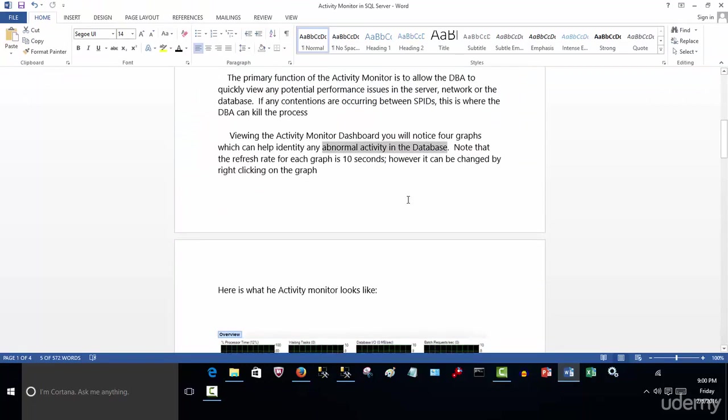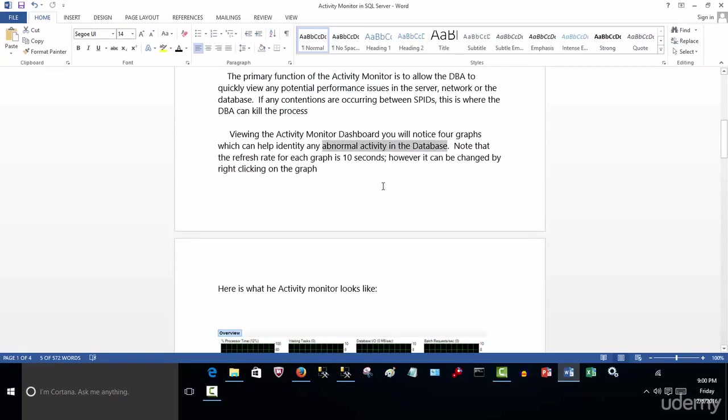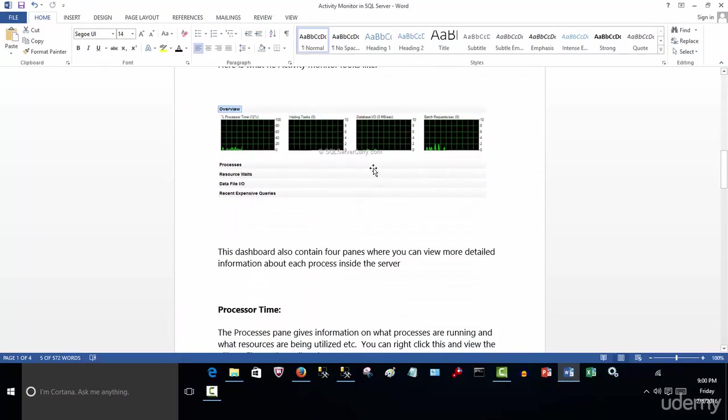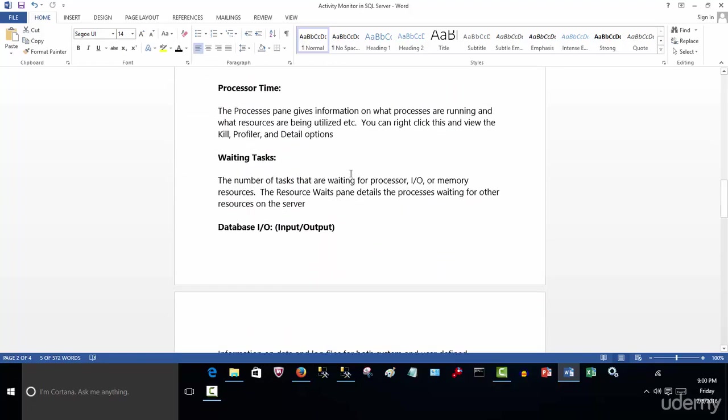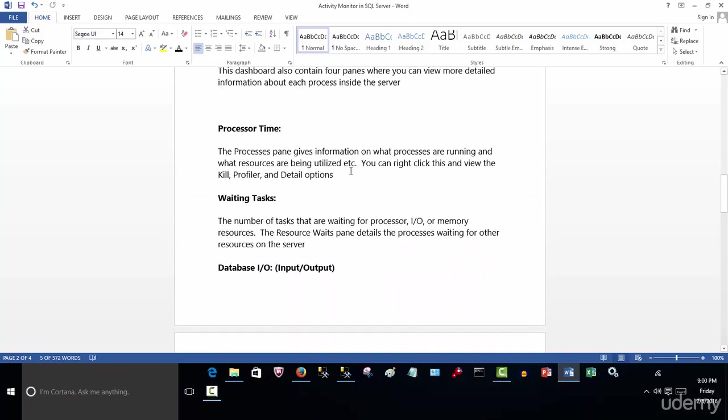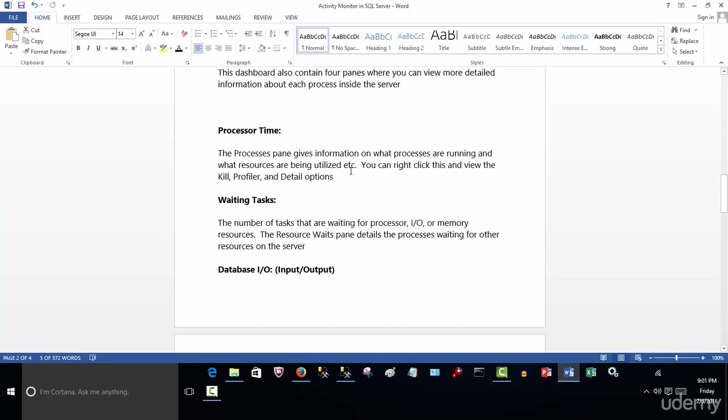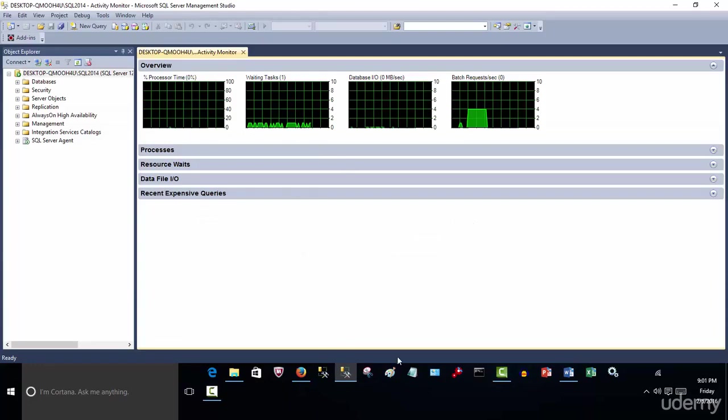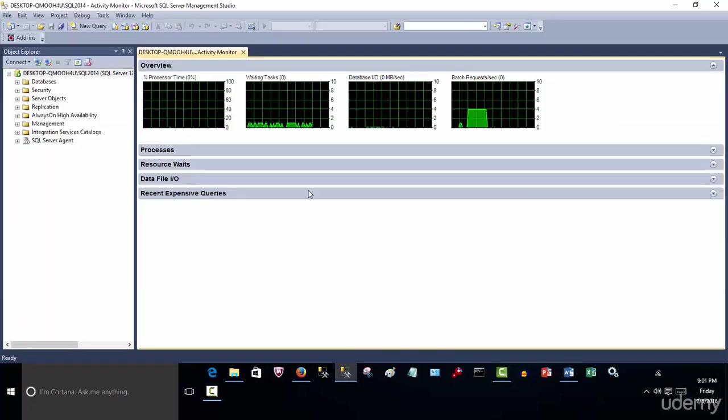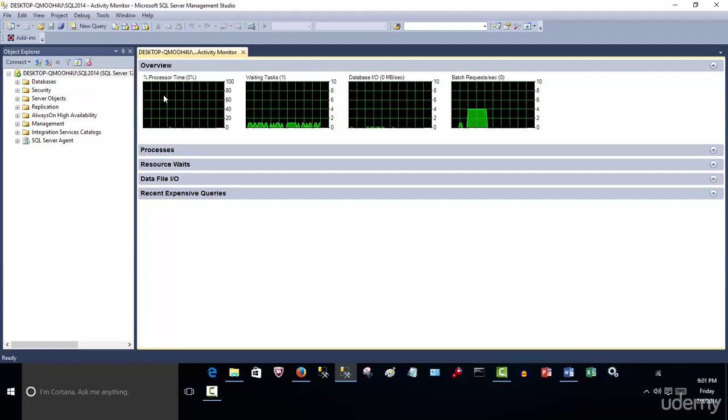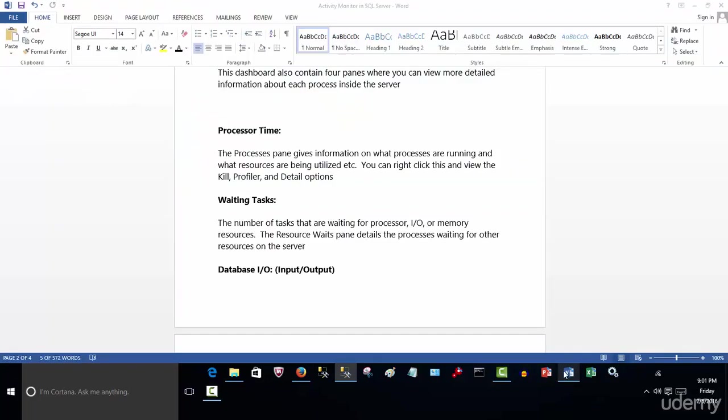And as I said, I've spoken about the refresh rate that you can change it. So now let's look at the processor time, waiting tasks, and database output and what they mean specifically. So the processor time gives us information of what processes are running and what processes are being utilized. Obviously, greater utilization of processor time means that a tremendous amount of utilization of the CPU is being used. So if this is peaking anywhere near 75, 80% or higher, then it's a concern that we have a bottleneck, and we need to fix that and address that.